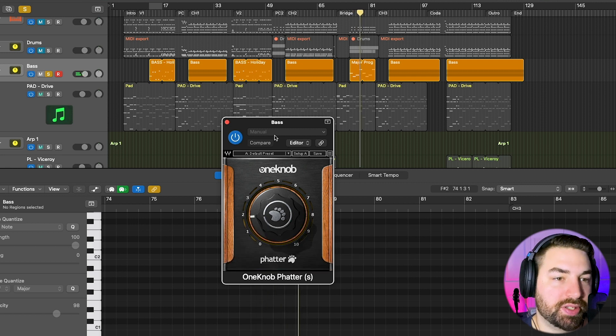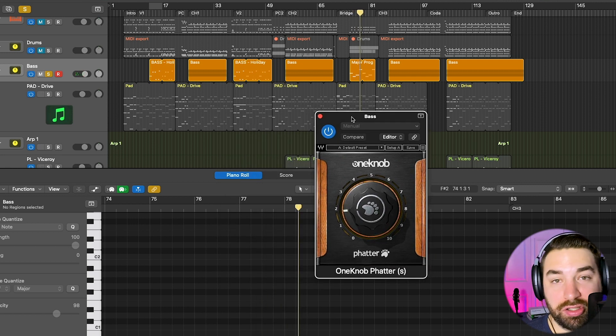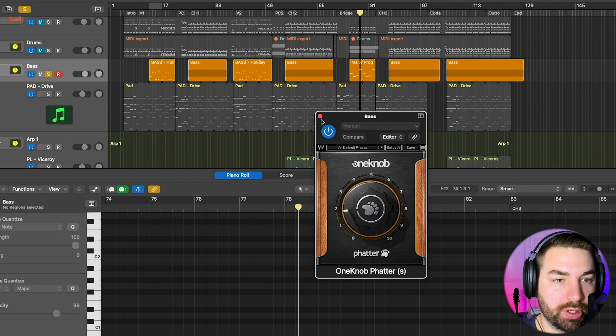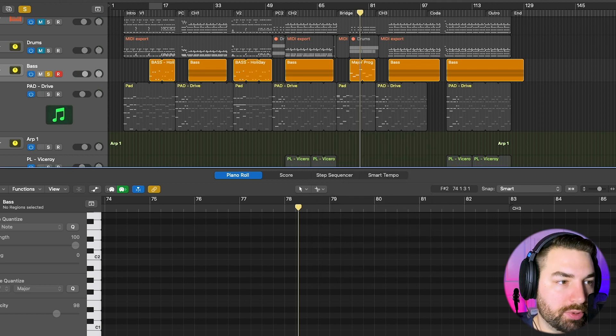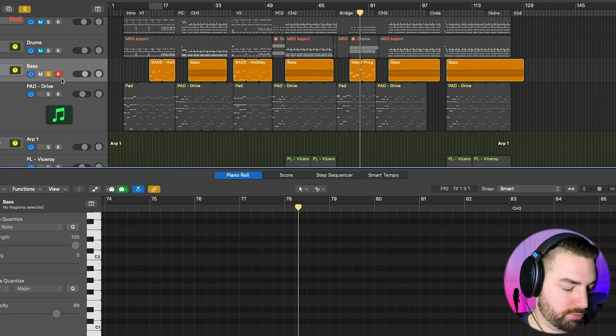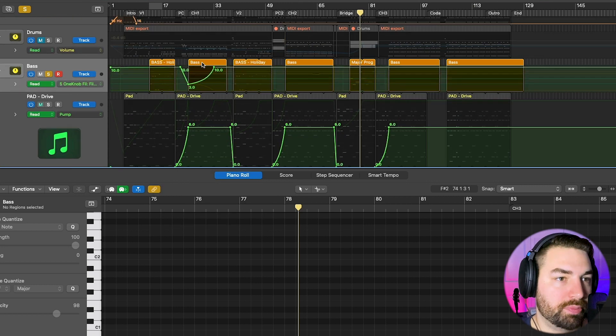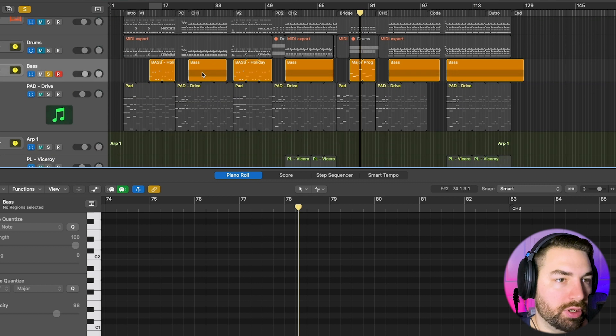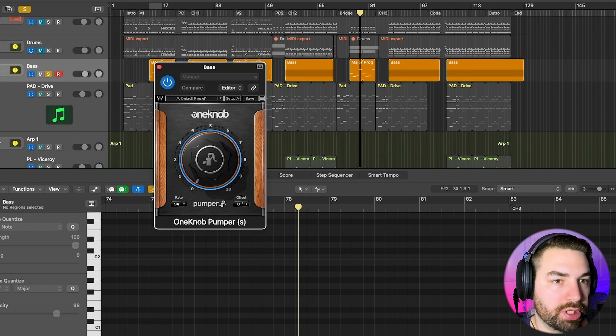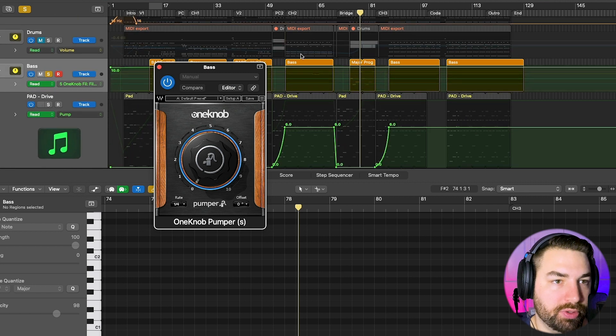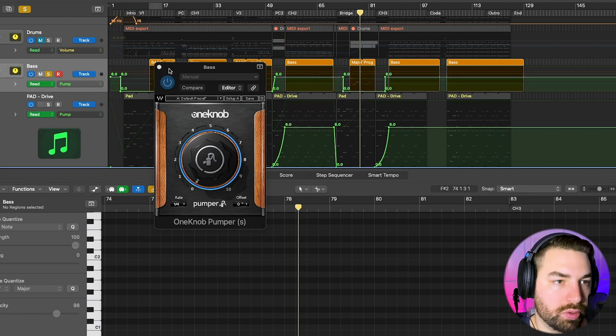So I guess this is the Waves equivalent of the Sausage Fattener, which is so popular among EDM producers and electronic producers. And then otherwise I've got the filter for different automation that I'm doing, basically just the first chorus. I have some filtering going on and One Knob Pumper, like I said, for when I'm doing that, which is only during the choruses.